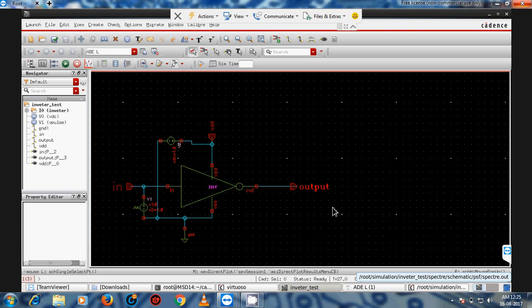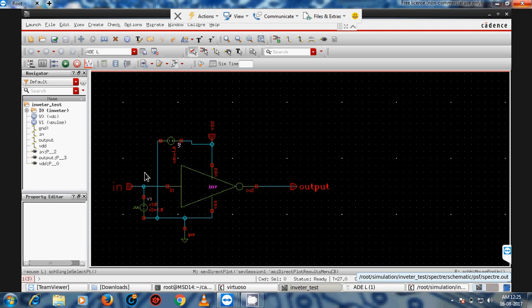Hello friends, welcome to VLSI Techno. I forgot to explain the calculation of power — how to calculate power in Virtuoso — so I'm making this third part of the Virtuoso tutorial to cover power calculation, saving of your state, and how to use stimuli.